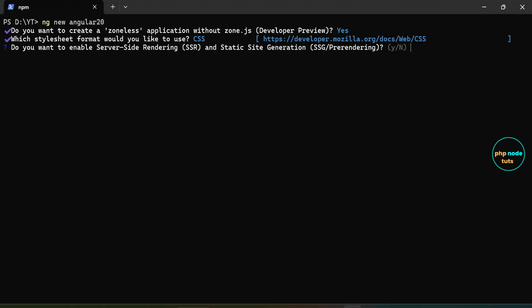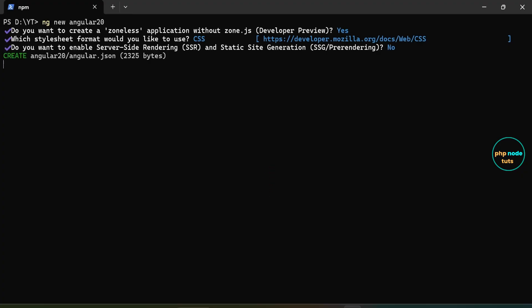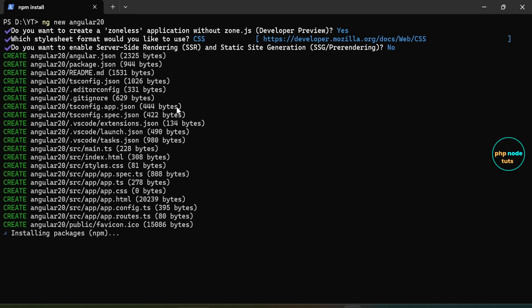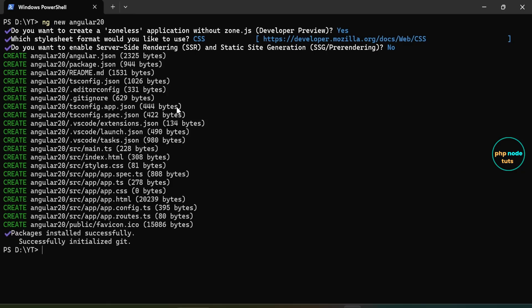Then, you will be asked if you want to enable server-side rendering and server-side generation. Type N and press enter, as we will not be using SSR or SSG in this tutorial. The Angular 20 application is being downloaded and initialized. This may take a few moments, so please wait.